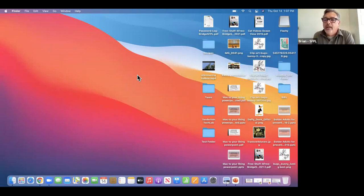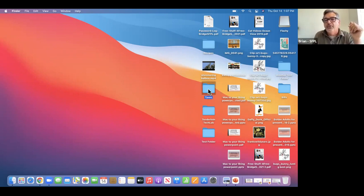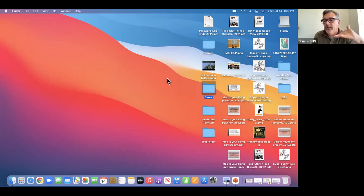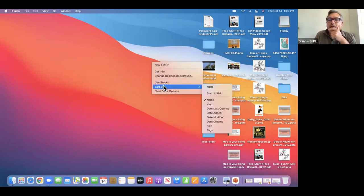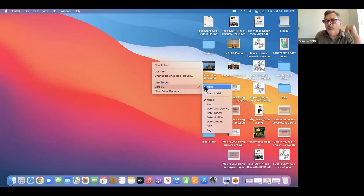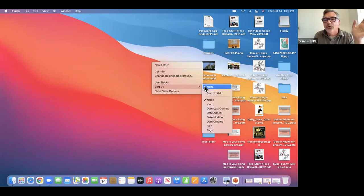You have the option to sort things through different criteria. The most popular is usually by name, so you can find things alphabetically. I'm going to do Sort By Name, and everything kind of magically gets into order. When you do the sort, it locks it in place — if I try to grab a folder and move it, it won't allow me to change the order because it's keeping it in alphabetical order. I can right-click again and go to Sort By None to go back to the helter-skelter way it was before.